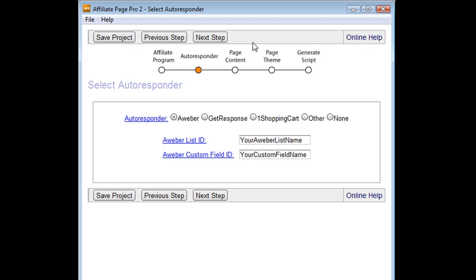And after that, I'll discuss once the script has been generated, how to get it integrated to your website, uploaded, and put onto the server so that it's servicing your affiliates. So let's just check that out.